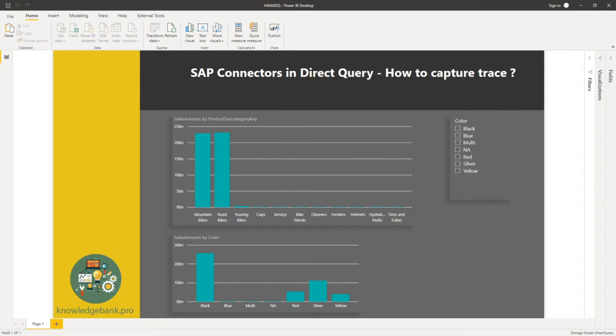So my first thought was, maybe I can use DAX Studio, capture the trace there and that'll give me what I need.